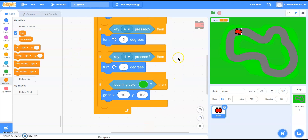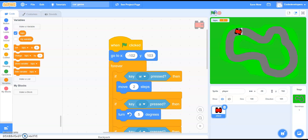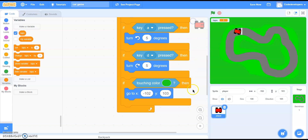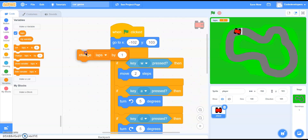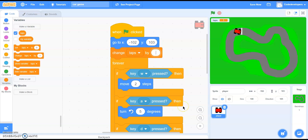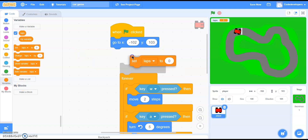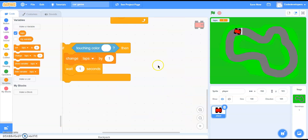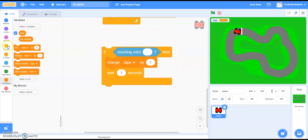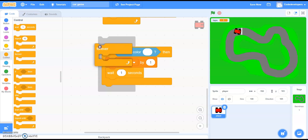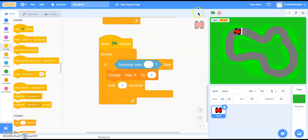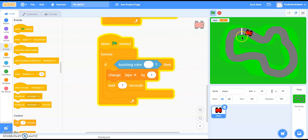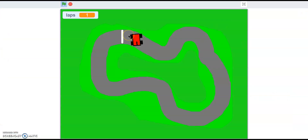When we click 'when flag clicked' again the variable should get refreshed — we don't want it to keep the same value from before. So bring 'set laps to 0' at the start. We also need to wrap this in a forever loop from Controls and place it correctly, then connect 'when flag clicked.' Now laps starts at zero, and when the player touches the white line it changes by one.